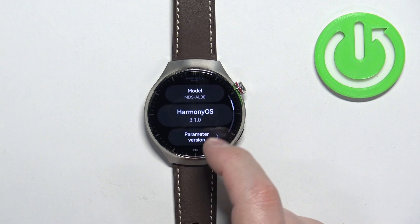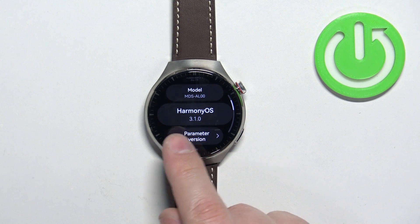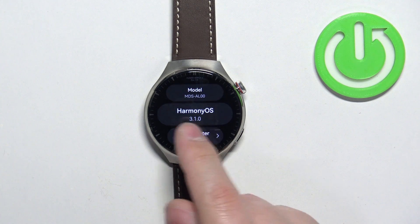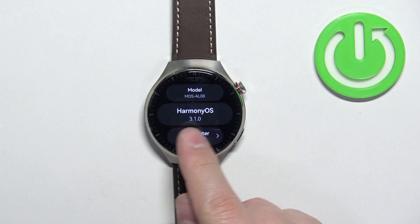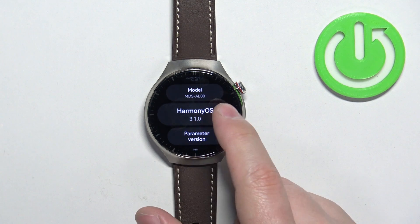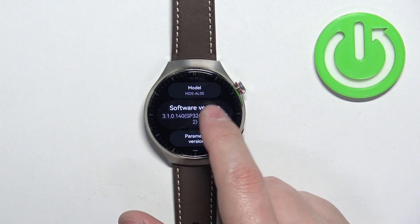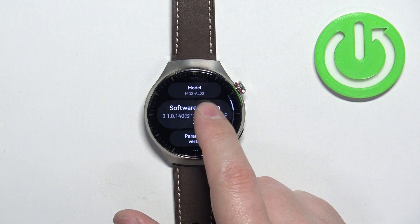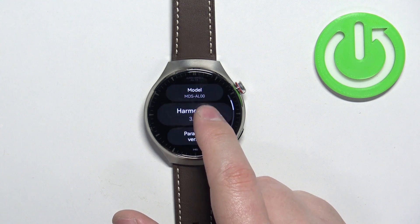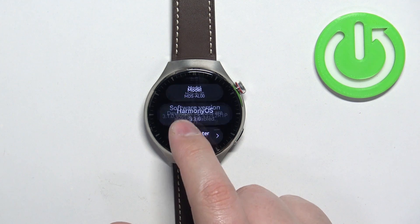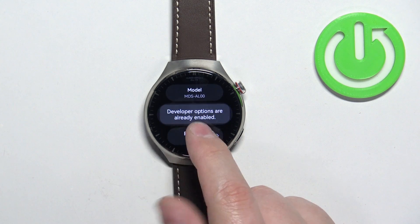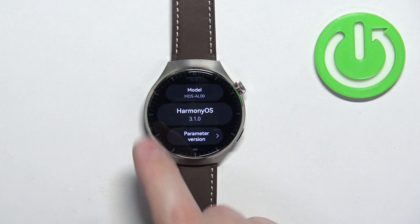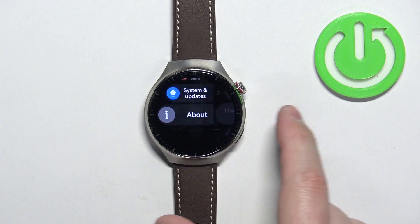Then scroll through this menu and find the version of the HarmonyOS and start tapping on this option. Keep tapping on it until you see the message that developer options are already enabled.